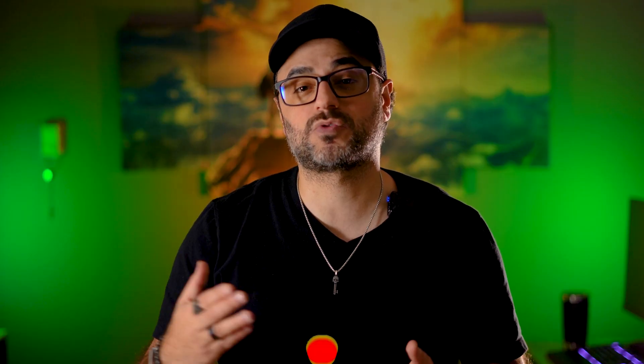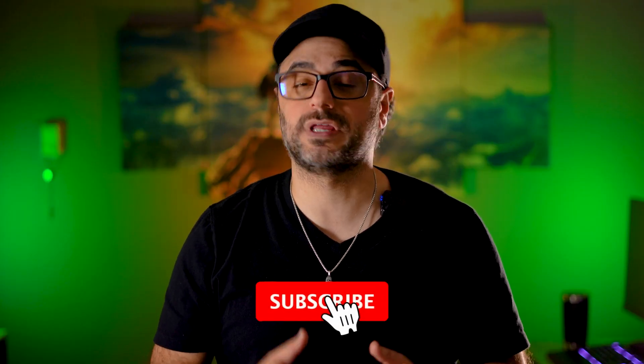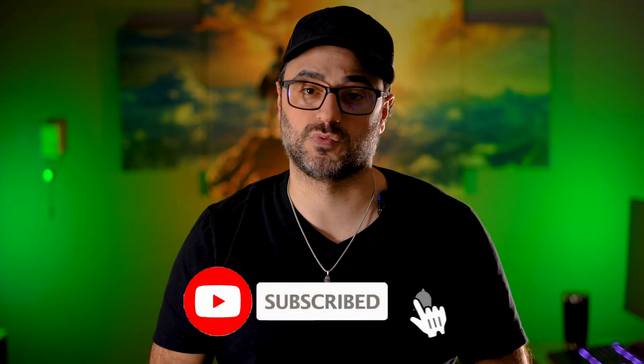Before we get started, as always, all the gear that I use will be available in the links below. And if you choose to purchase from those links, it will help support this YouTube channel. And if you haven't yet, remember to hit the like button and subscribe so you get more videos just like this one.